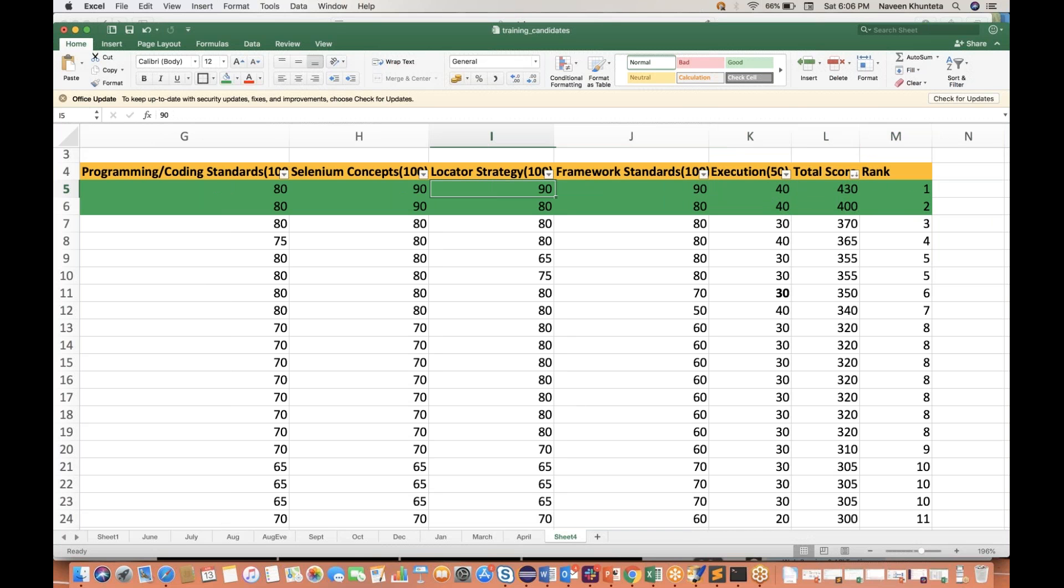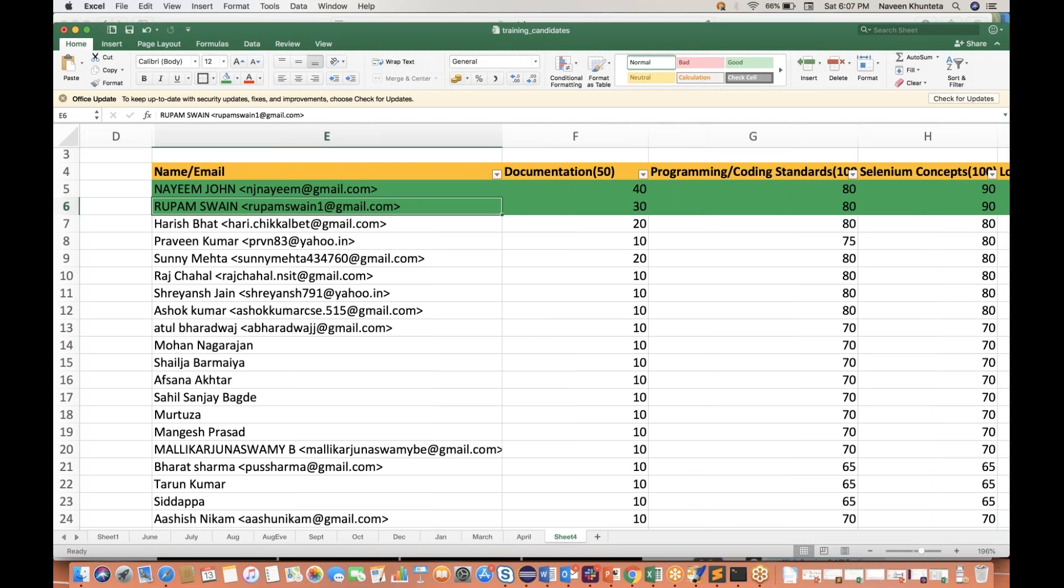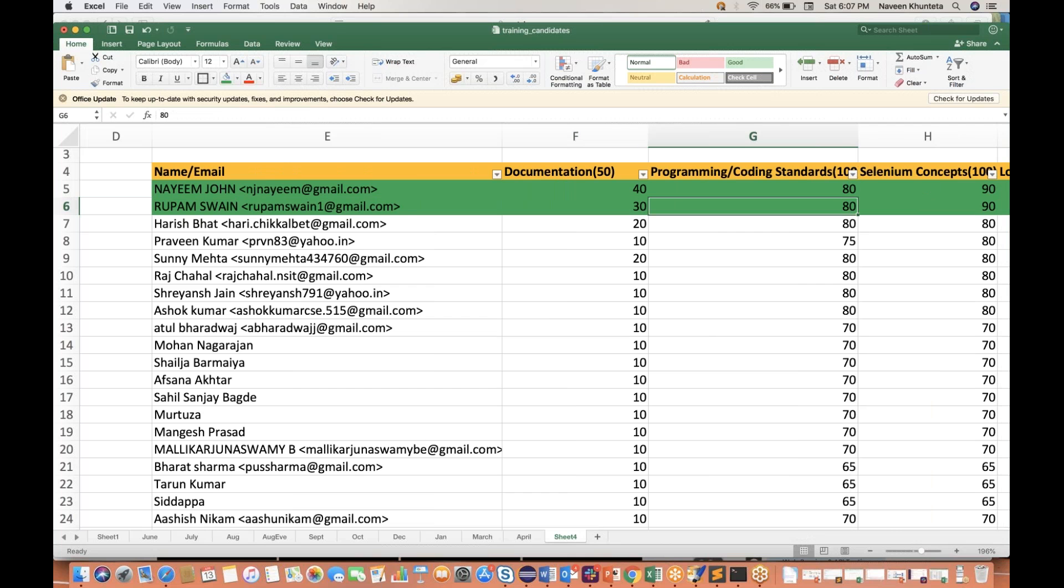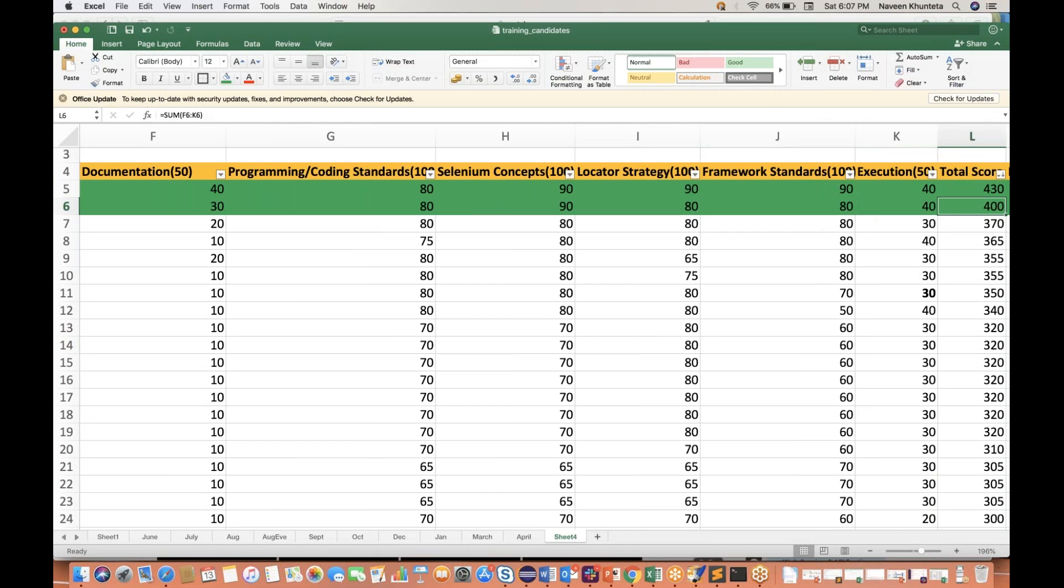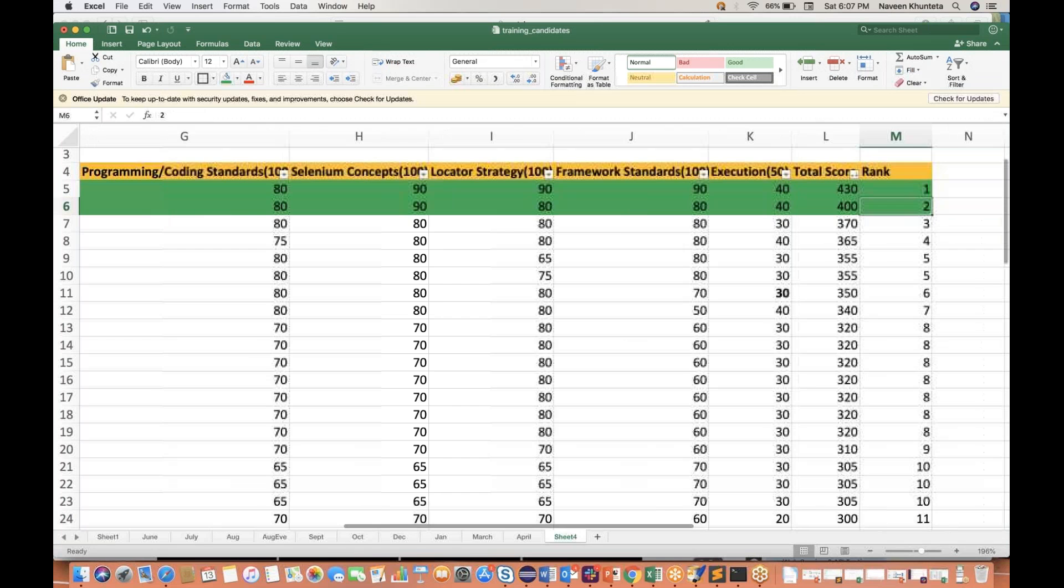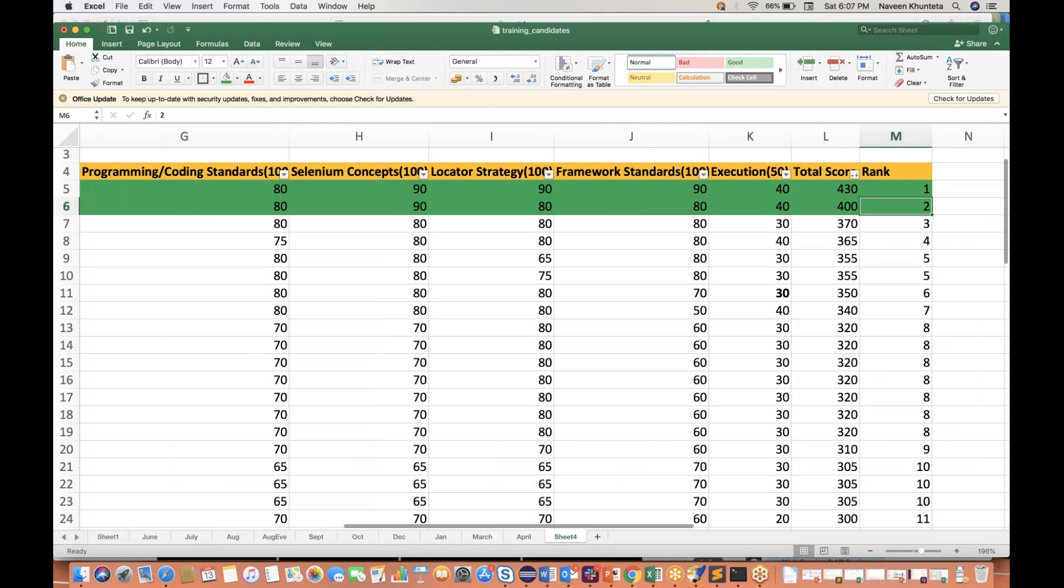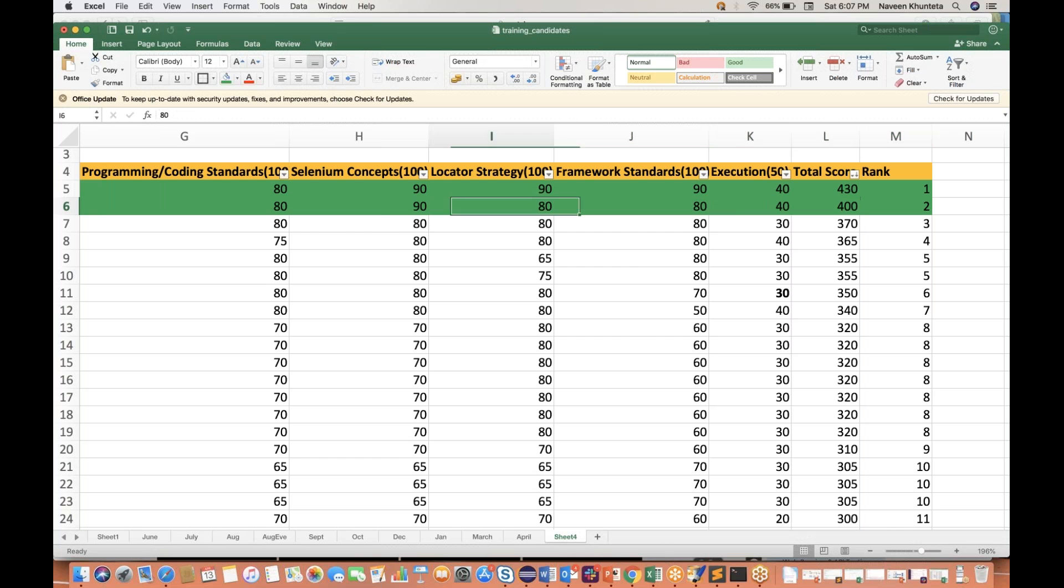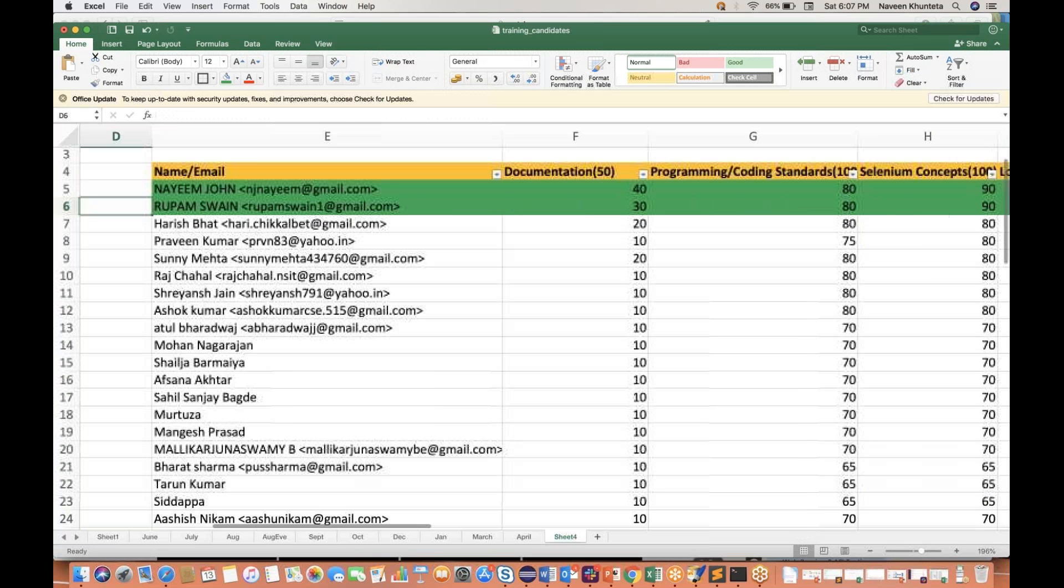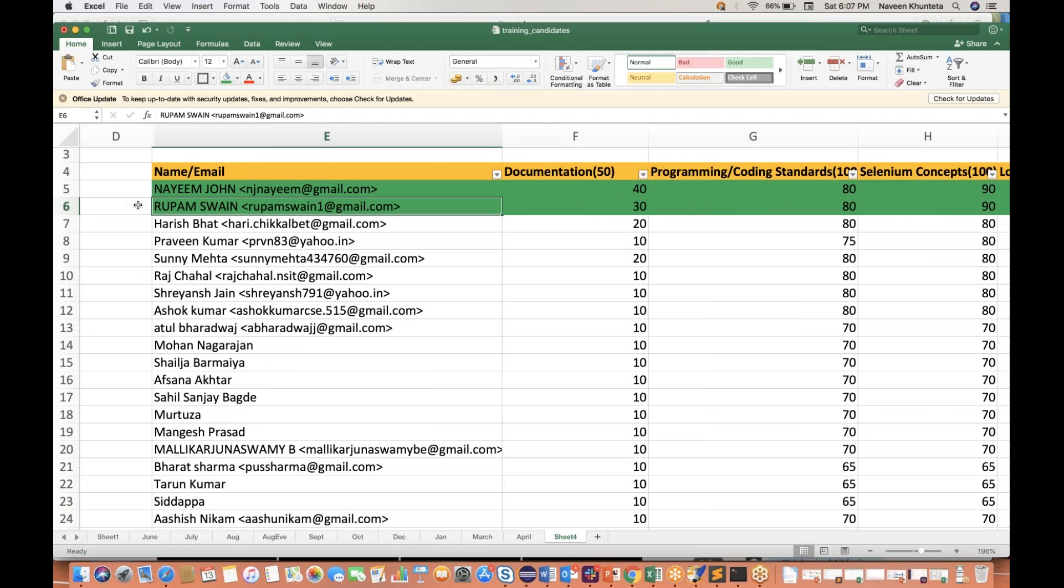Second guy is Rupam. Rupam is also really good, but documentation also somewhere it is missing. Programming same 80, 90, 80, and execution 40. So you are just lacking just because of your documentation. Almost everything is same. Locator strategy I have given you 80 because somewhere you have used a little bit hierarchy based XPath. So that's where 10 marks is gone over there. So your rank is two guys. Don't worry about that, it's not about the ranking, but these two are the top two guys, Naeem, John, and Rupam.